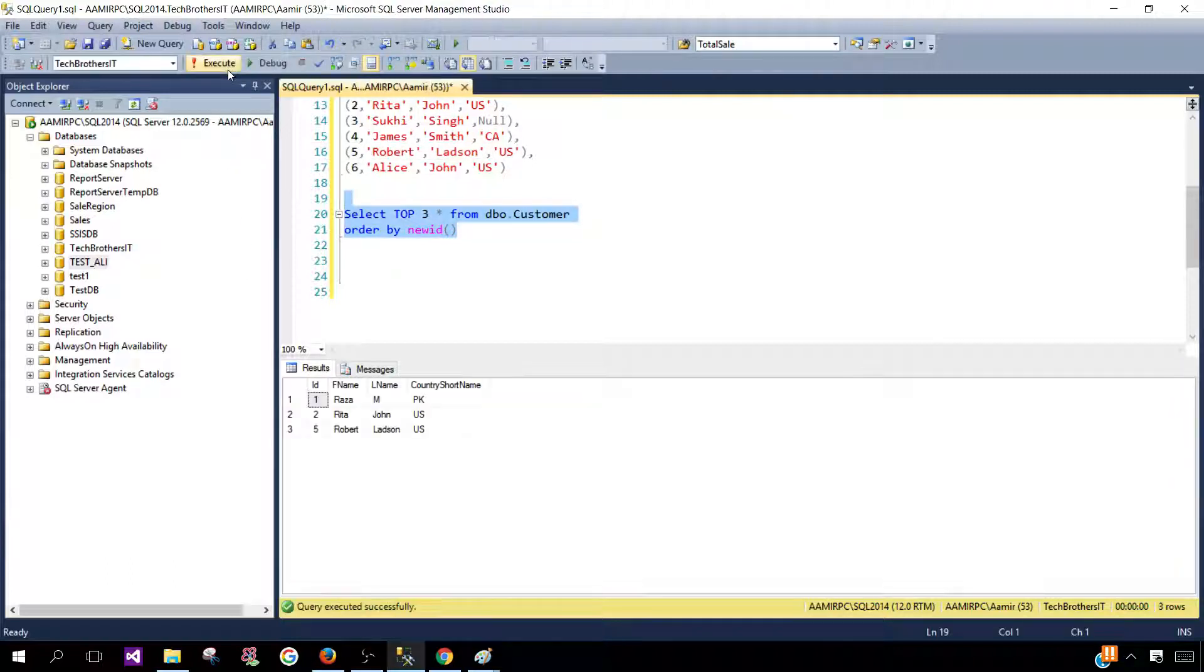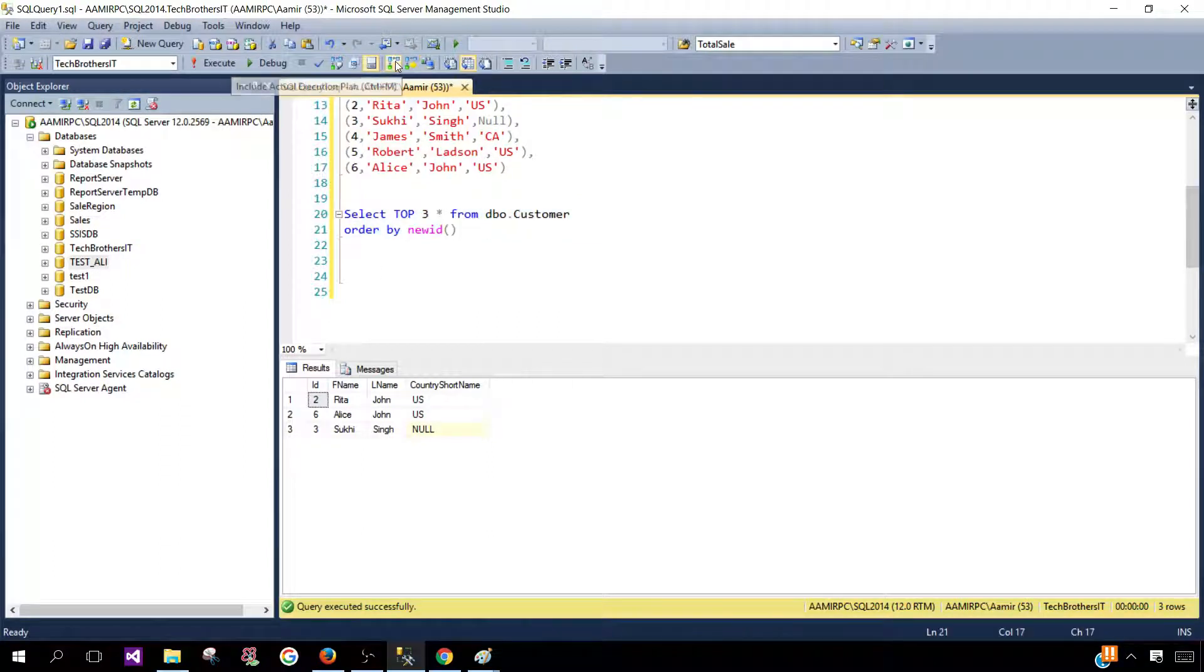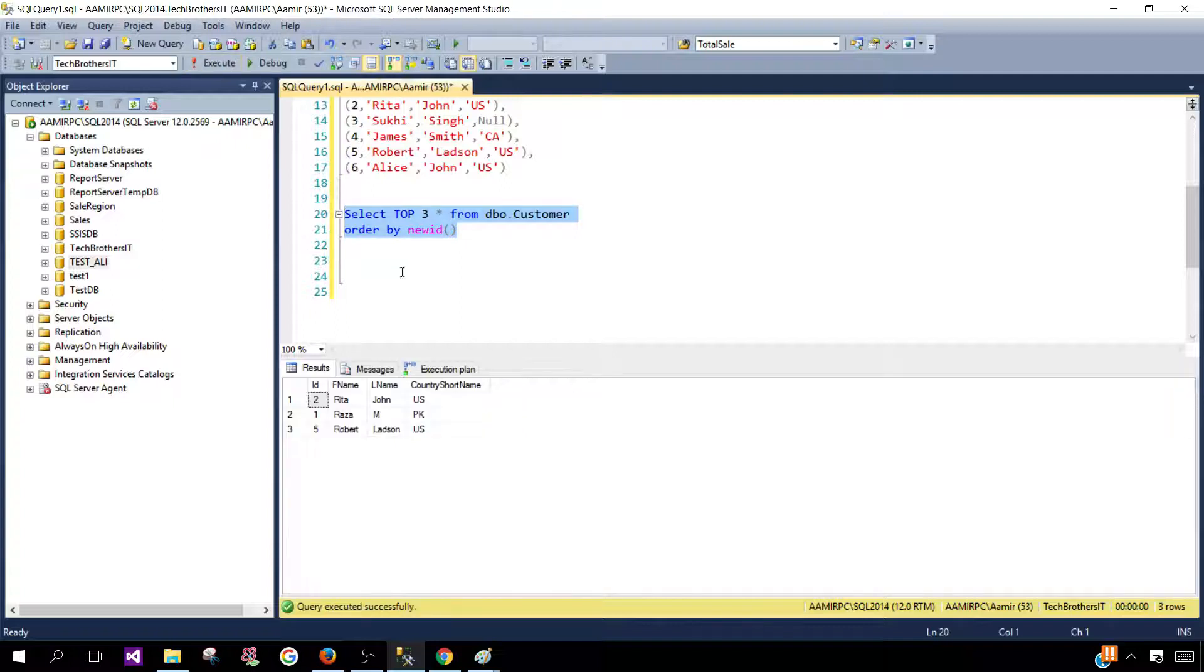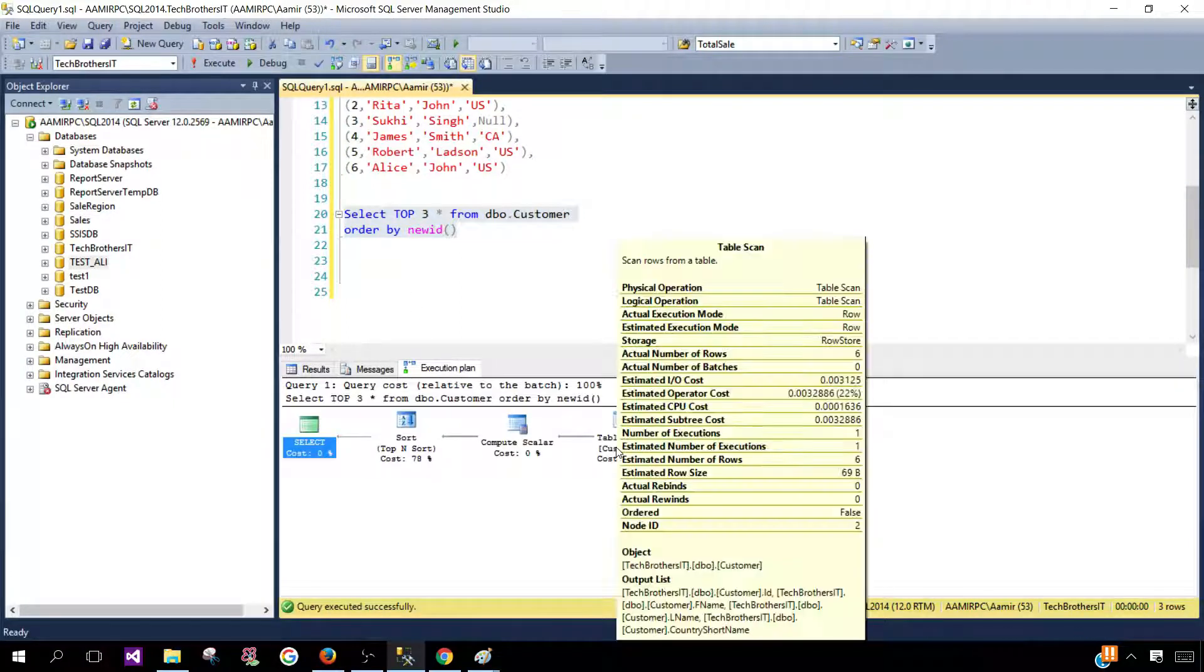Now how this whole thing is happening. If we will go ahead and include the actual execution plan we can see how it works. So let's go ahead and execute our query again. Go to the execution plan and here we see that.